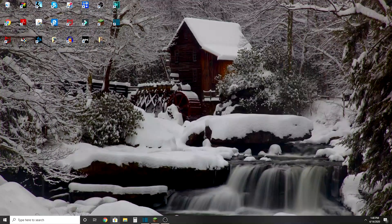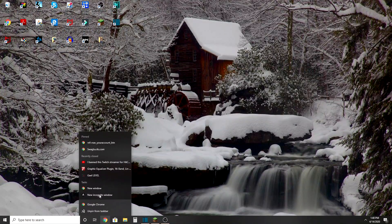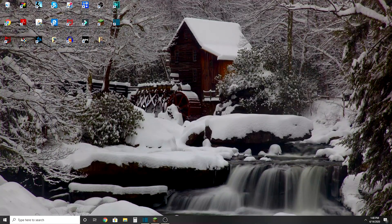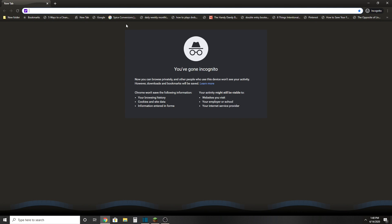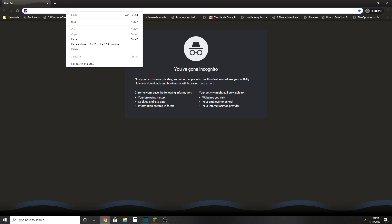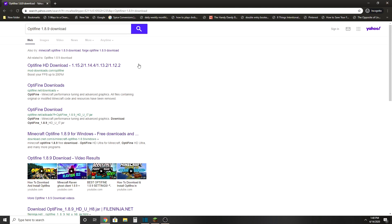One second, I'm just going to pull up this one. It doesn't matter what tab you use. You're going to type in this, so I'm just going to paste it. Here it is: Optifine 1.8.9 download, then you just enter.